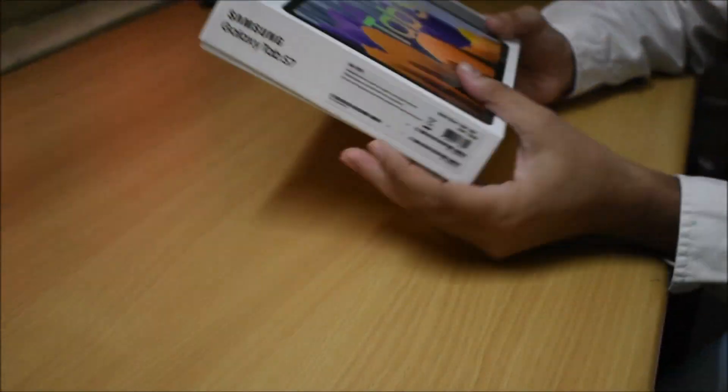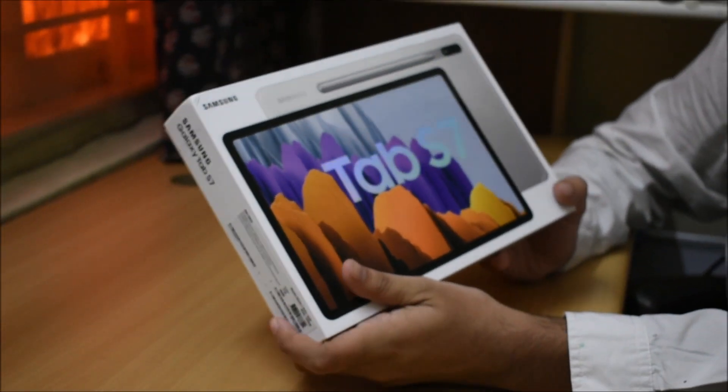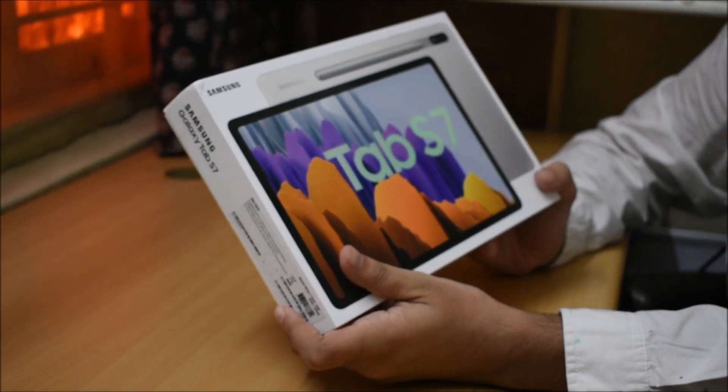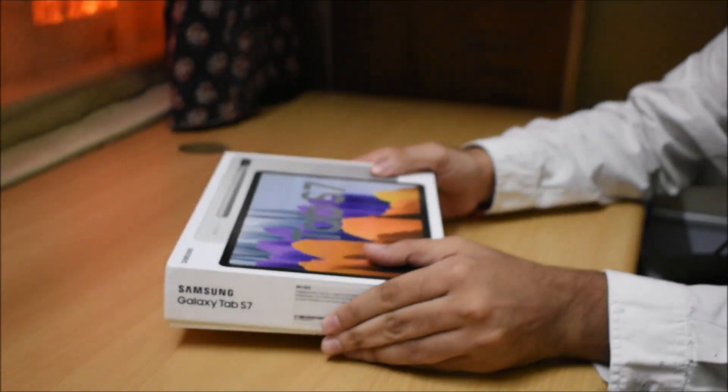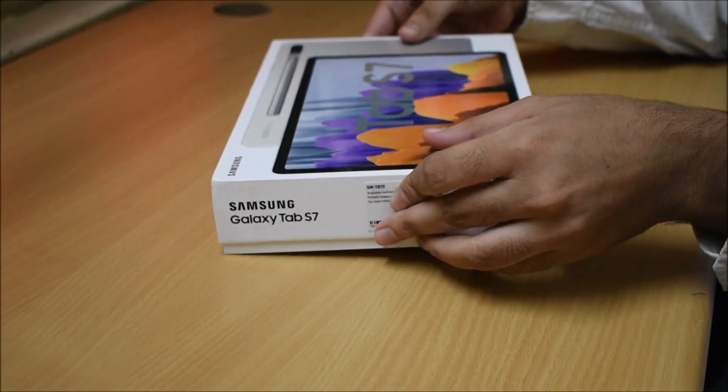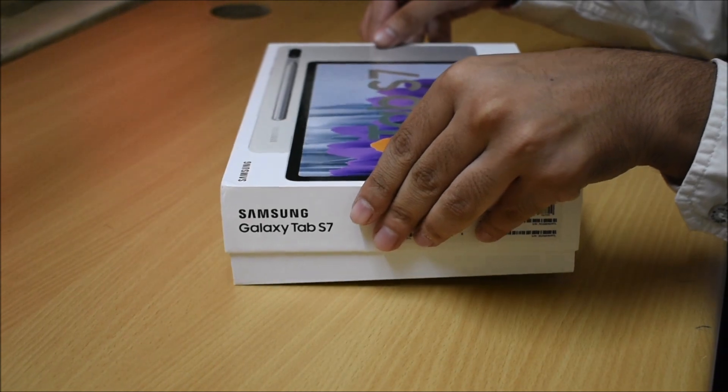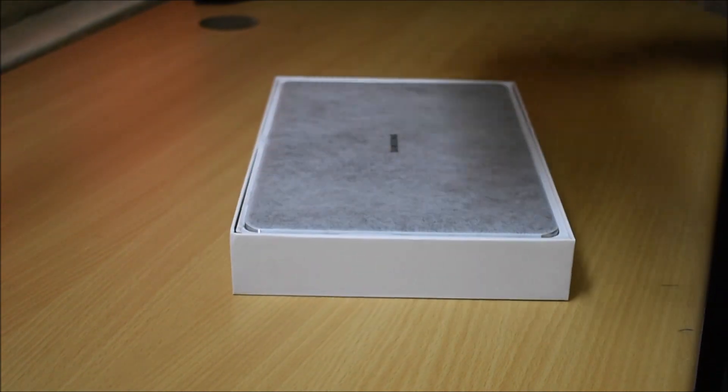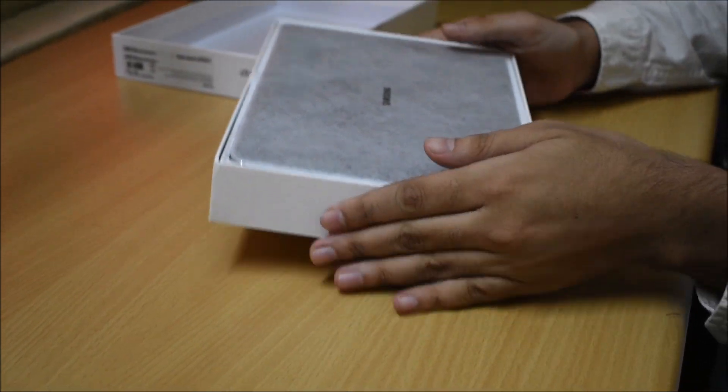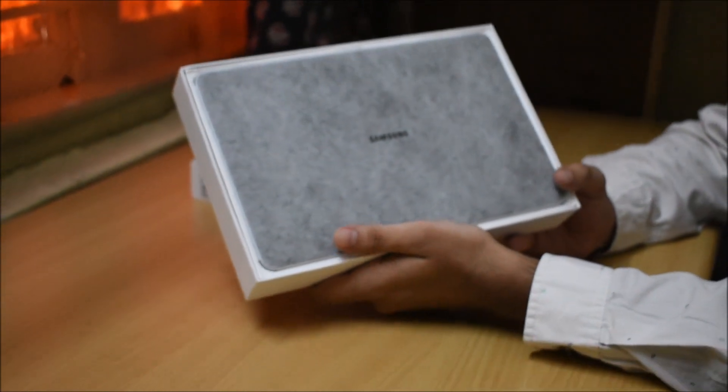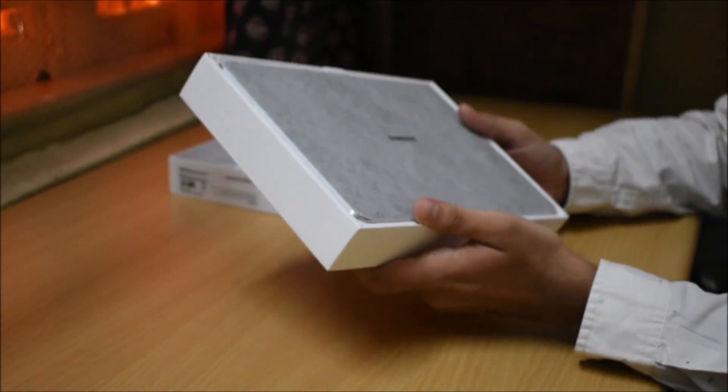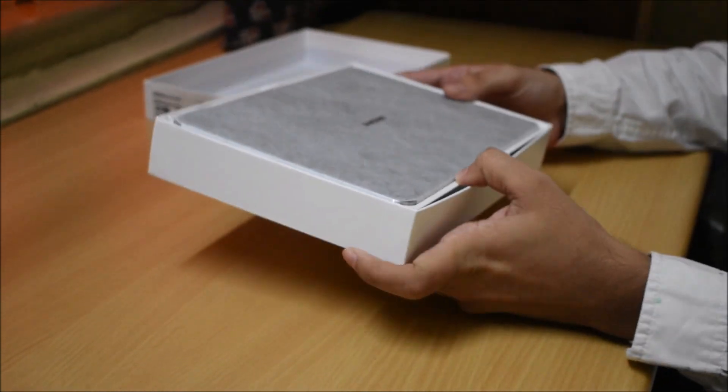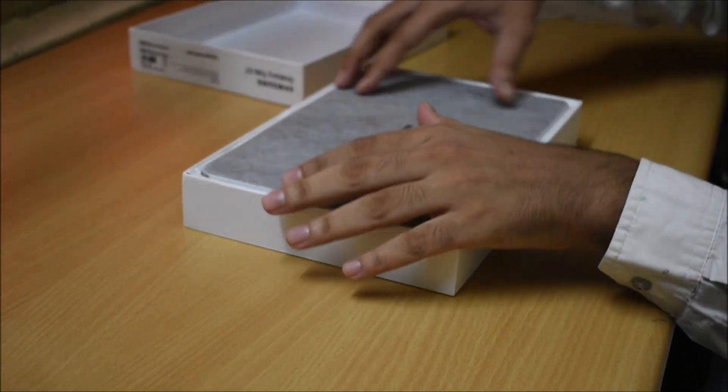From Samsung, this Tab S7 is one of the most successful tablets in the market. Let's see what comes under this box. In the first place, we will find the brand new Samsung logo. Let's see what comes under this box.